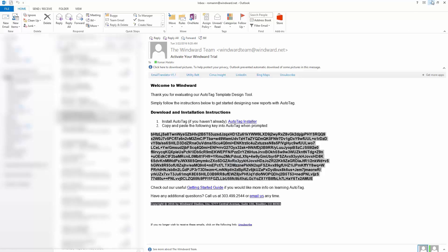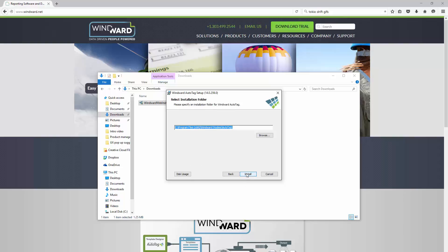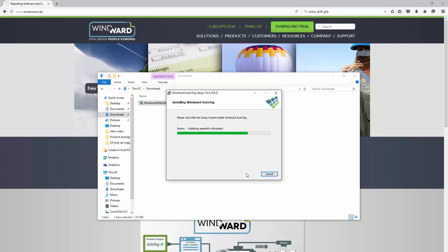Now if you've already installed but didn't insert the license key, don't worry you can always do this after you install as well. So we'll just click next, and we'll click install, and this should only take a few moments.